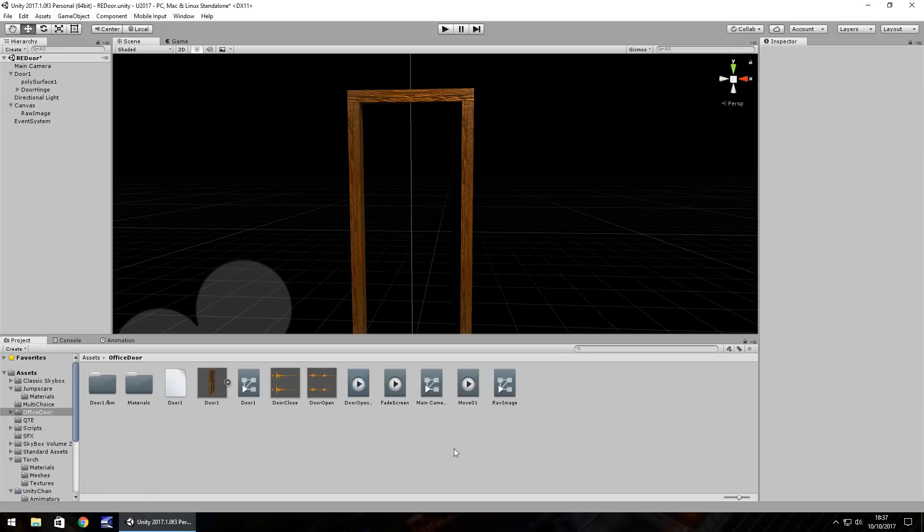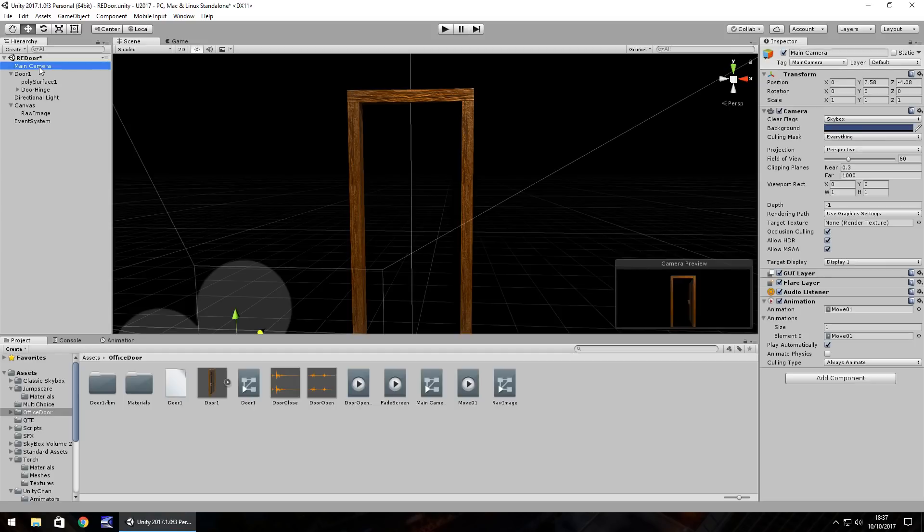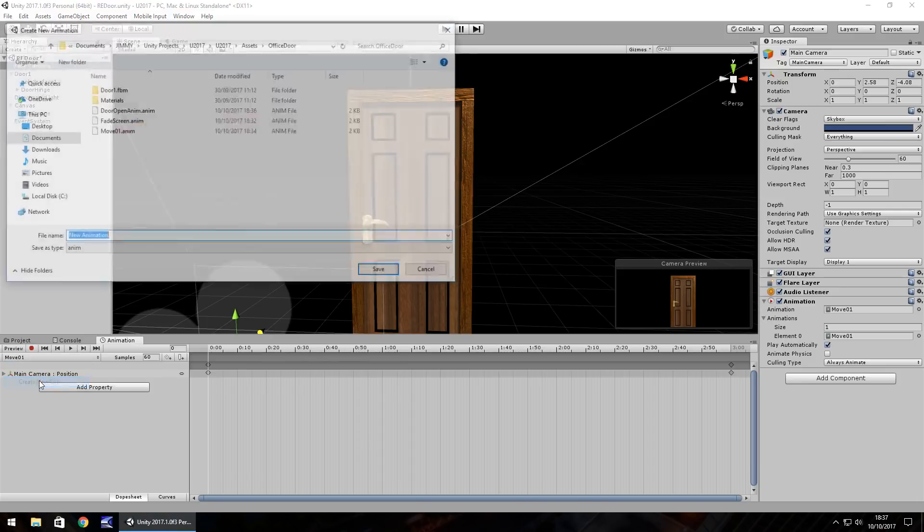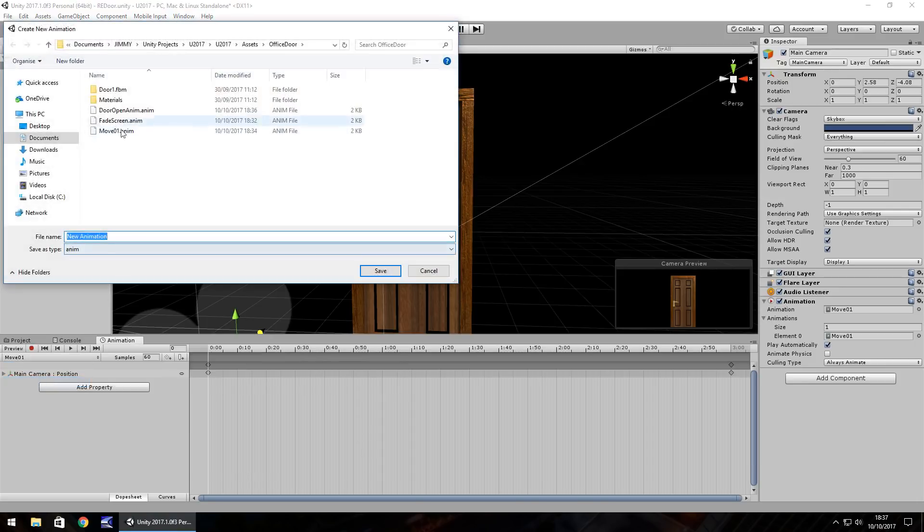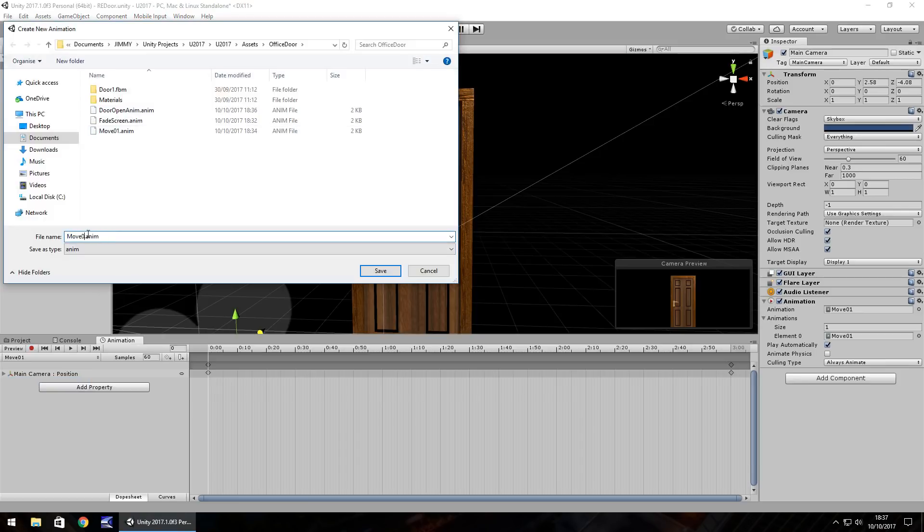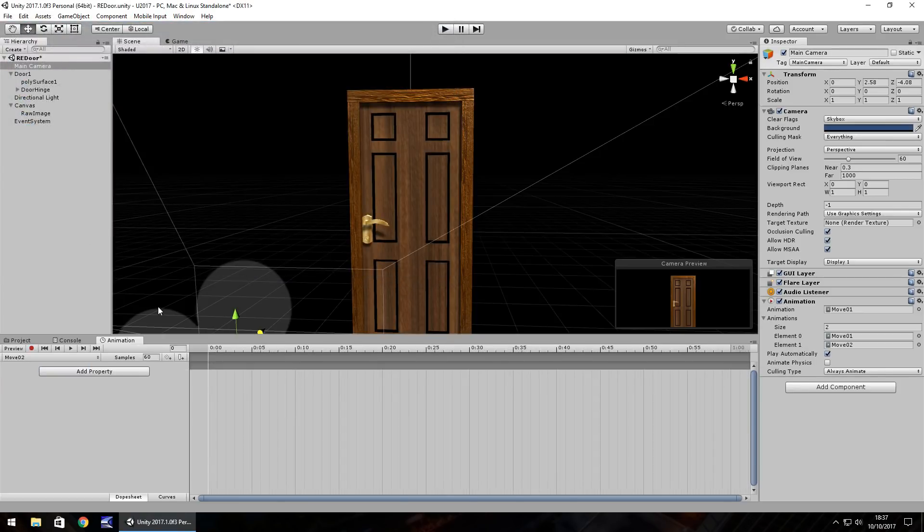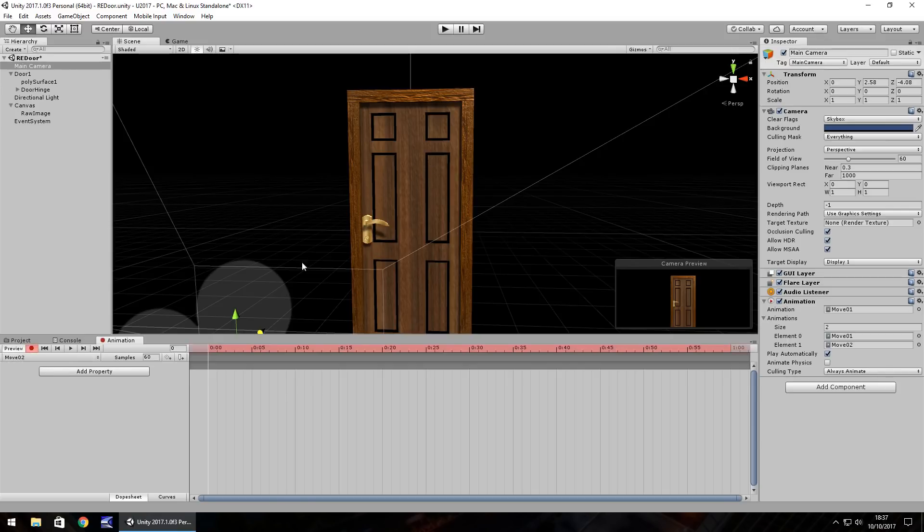The final animation is back on this camera. We need to make the camera then move through the door. So animation again, and here where we have move one we click down and create new clip. We'll just call this move zero two. The idea of what we're doing here after we press record is to move the camera through the door.